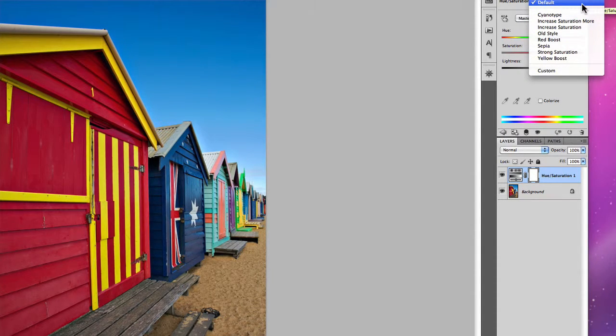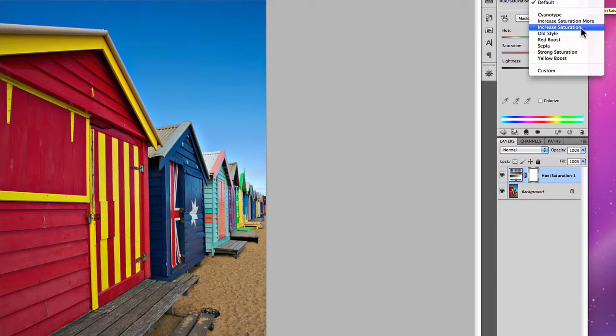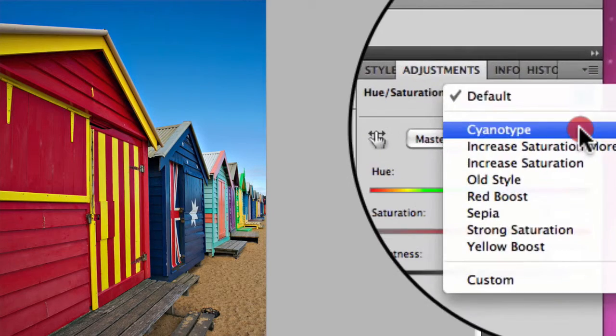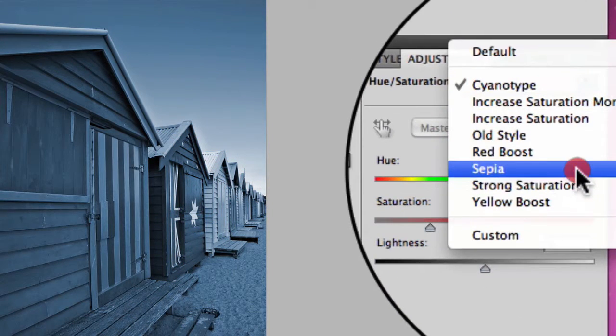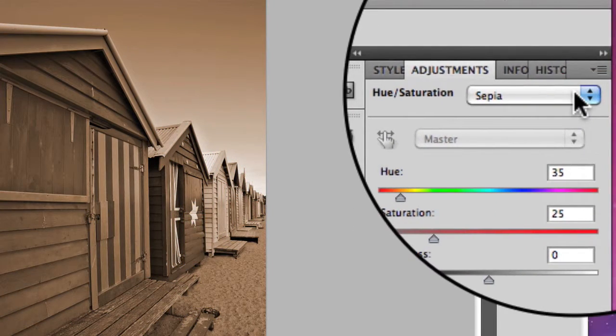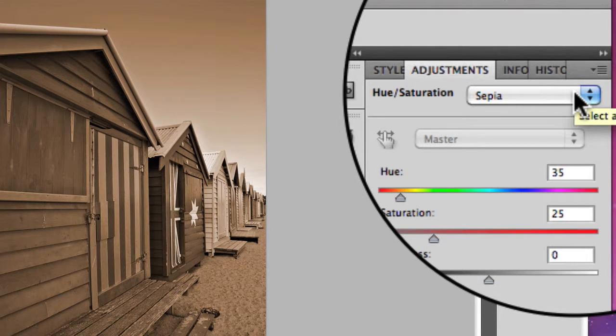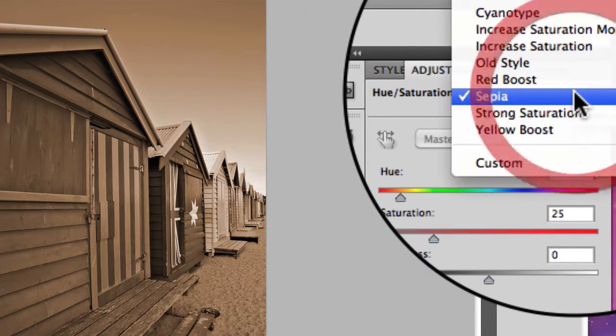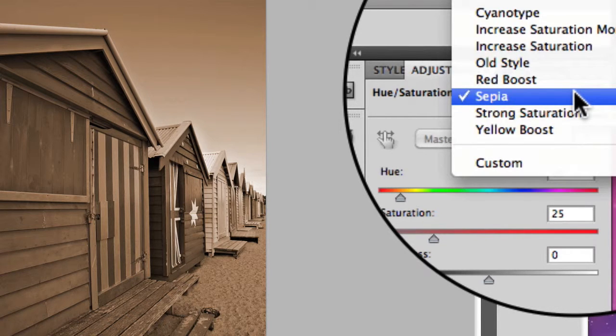You have a variety of different options from increasing the saturation to different types of effects from cyanotypes to sepia images. You have some degree of creative license by utilizing the presets in Hue and Saturation.